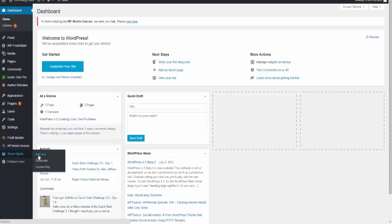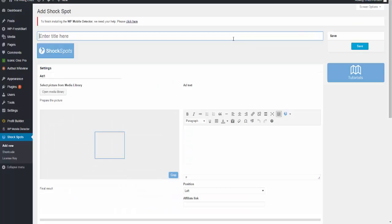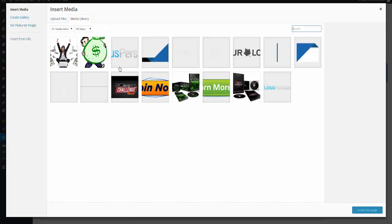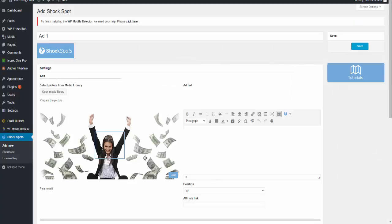We're going to add a new Shock Spot advertisement and we're going to name it. For now we're just going to name it 'Add One.' Then we're going to choose a picture. You can either upload your picture or you can choose a picture that you already have uploaded, so I'm just going to choose a picture.